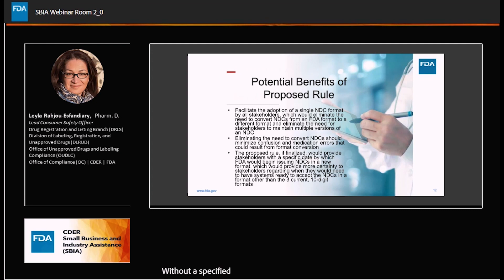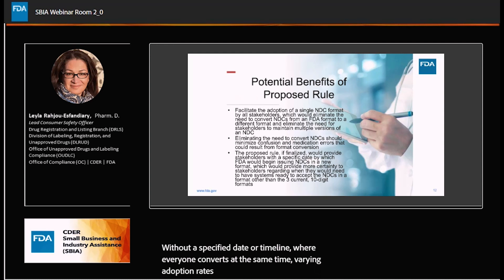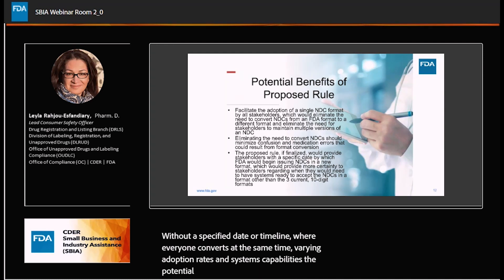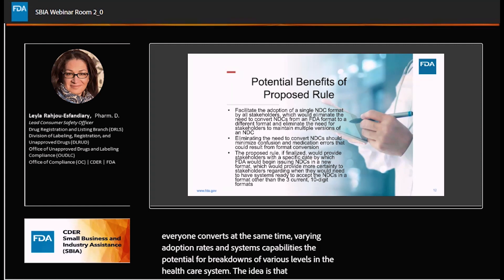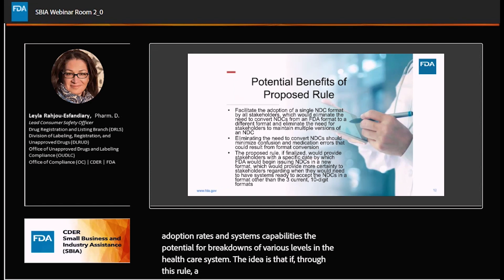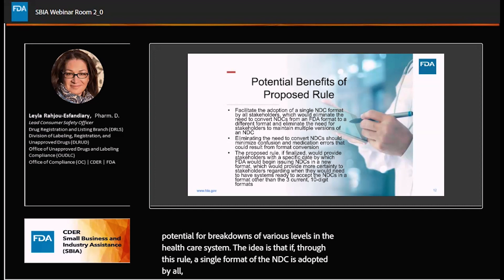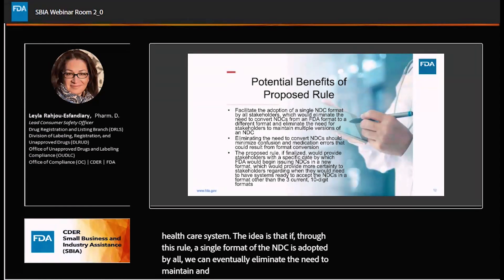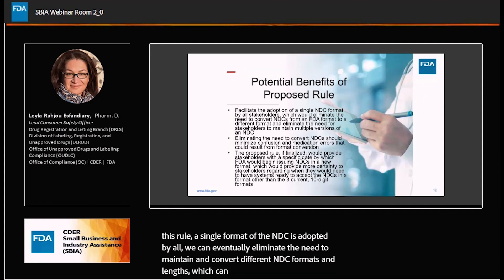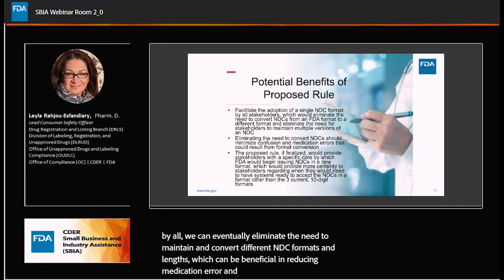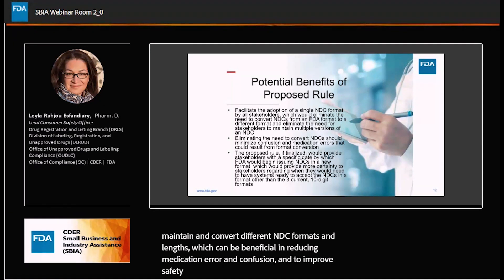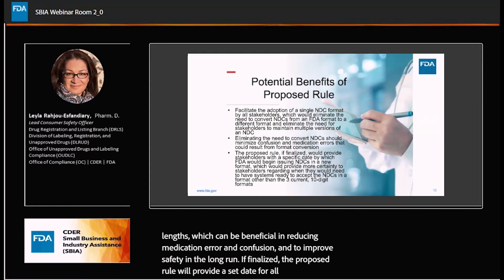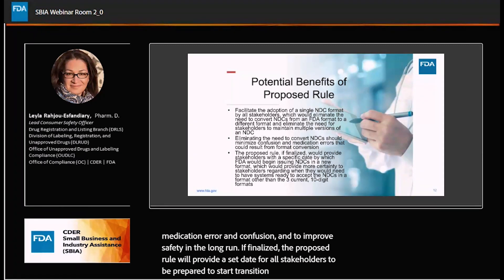Without a specified date or timeline where everyone converts at the same time, varying adoption rates and system capabilities have the potential for breakdowns at various levels in the healthcare system. The idea is that if, through this rule, a single format of the NDC is adopted by all, we can eventually eliminate the need to maintain and convert different NDC formats and lengths, which can be beneficial in reducing medication errors and confusion and improving safety in the long run. If finalized, the proposed rule will provide a set date for all stakeholders to begin transitioning into the 12-digit format.